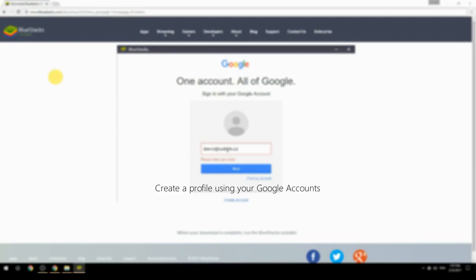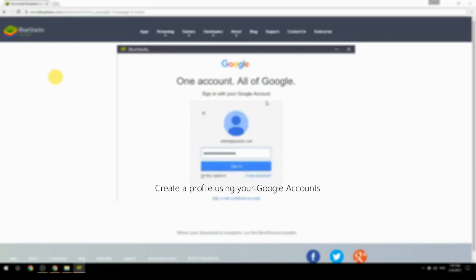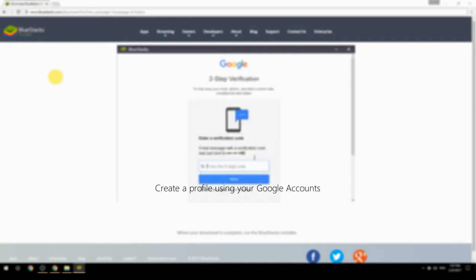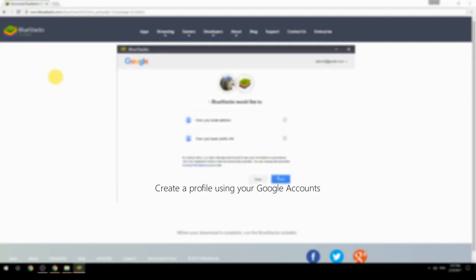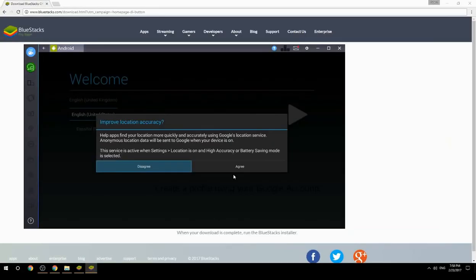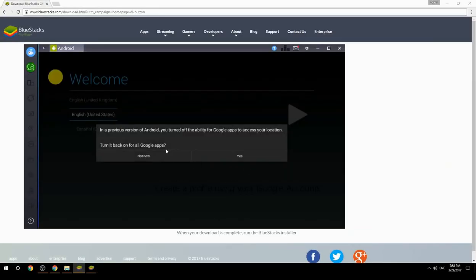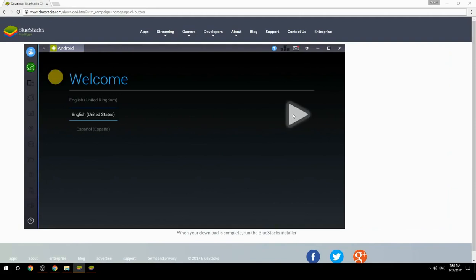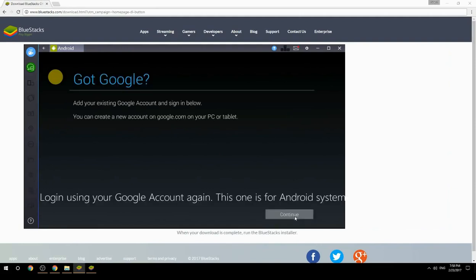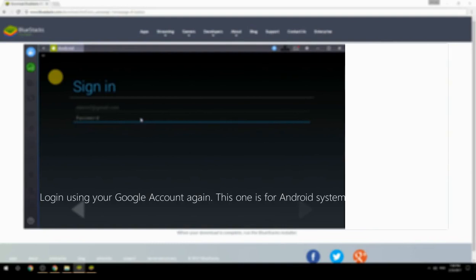Create a profile using your Google account. Log in using your Google account again — this one is for the Android system.